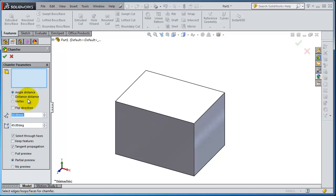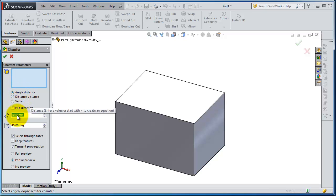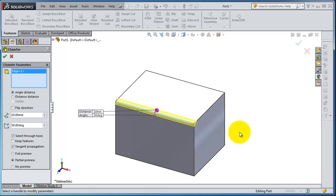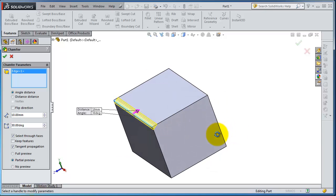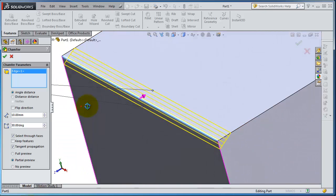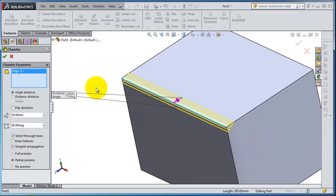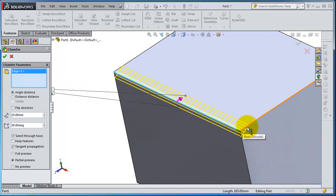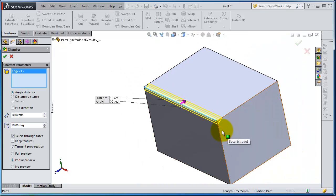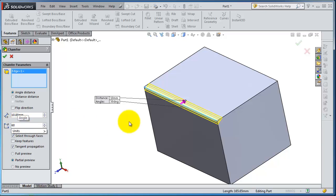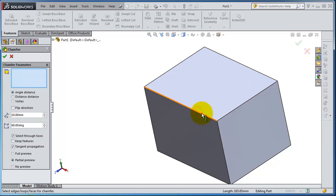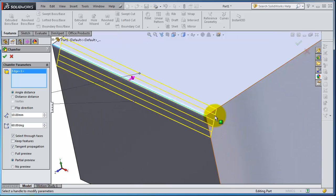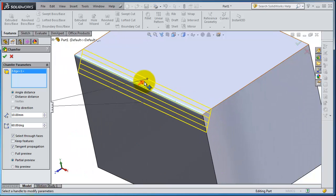Angle distance: you have to specify the distance and the angle. So let's put here 30 degrees, choose that edge. So here you'll notice the distance is 10 and this angle is 30 degrees. Change it to 60, so you'll change the angle to 60 degrees and that distance is 10.